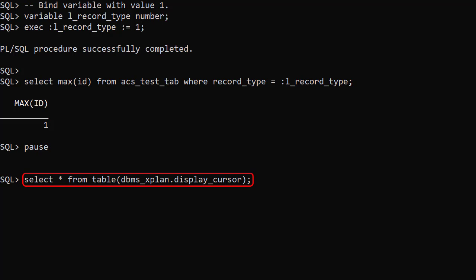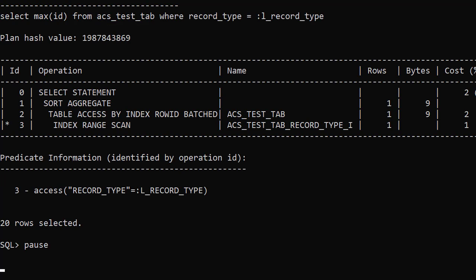We use the DBMSX plan display cursor table function to check the execution plan used to process this statement. We see the optimizer has chosen to use an index to get the required row. That's great because we know there's a single row, so doing a full table scan to get it would be a bad idea. Remember, the optimizer peaked at the bind variable value to make this decision when the statement was passed.